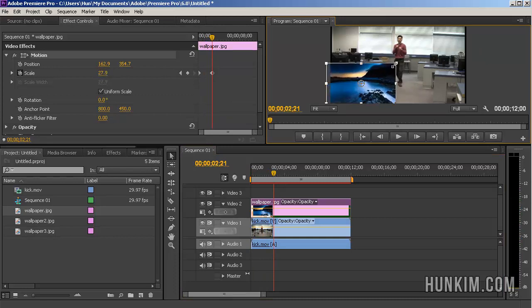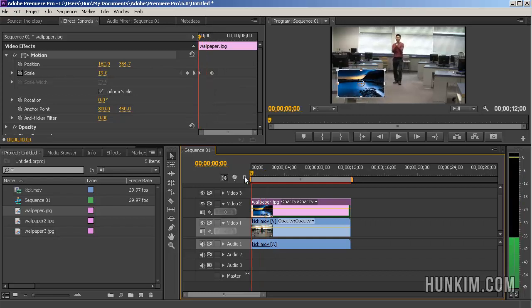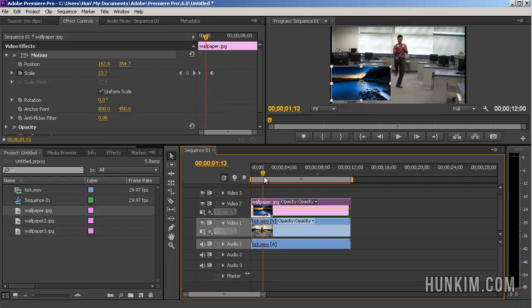When you do that, it automatically inserts a keyframe over here. What's happening here is you've created some kind of animation. You scrub to the left with the current time indicator and you can see that we're changing the size of this picture in picture effect.